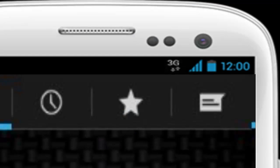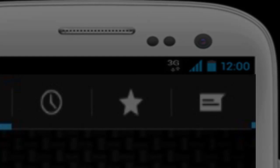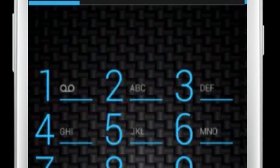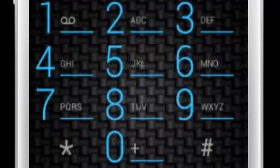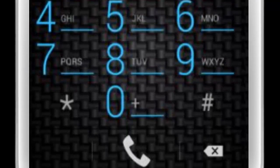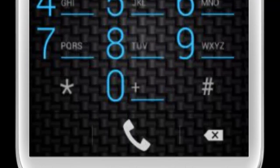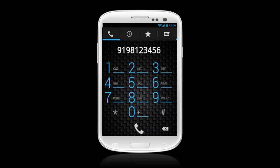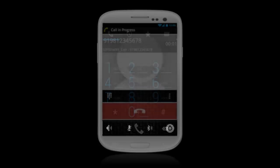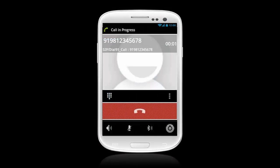You are now ready to make a call anywhere in the world. Press your desired number through the dial pad starting with the country code, then the phone number. For example, to call India, dial 91-981-234-5678, then press the Call button. You'll see that the call is in progress, and the status message will display Calling.